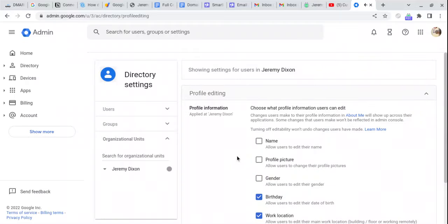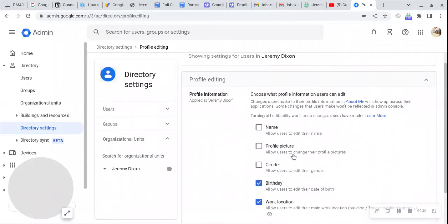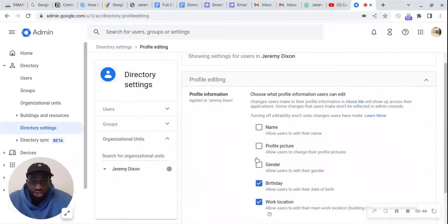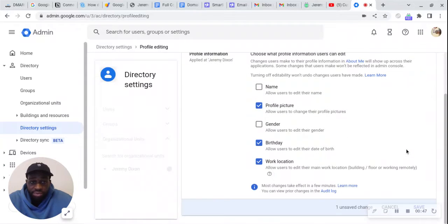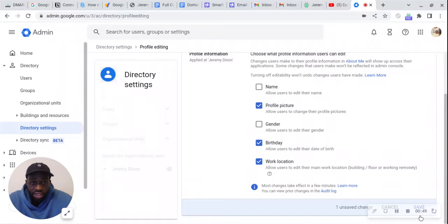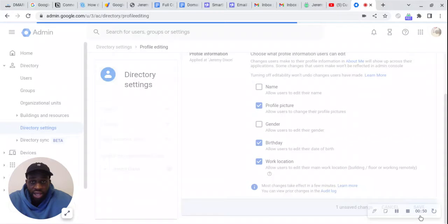From profile editing, you'll see that changing your profile picture is disabled, so we're going to press it to enable it, and then we're going to hit save.